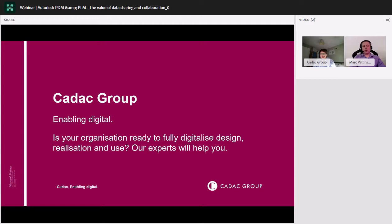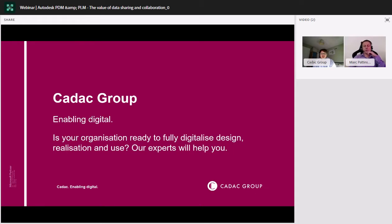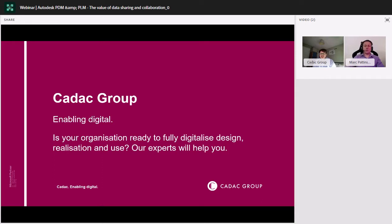Obviously, we're heavily linked to Autodesk, being a partner of theirs, and we provide all their software throughout the UK. If you'd like to follow up with me after the webinar, if there's something you're interested in, whether it be Vault, whether it be product data management or product lifecycle management, any questions you have, I'll be happy to follow up with any of you and we can go from there.